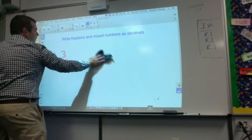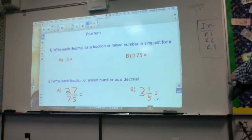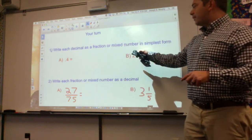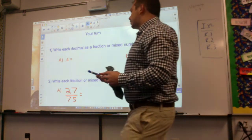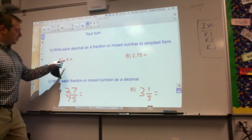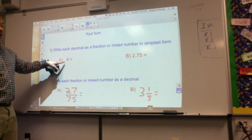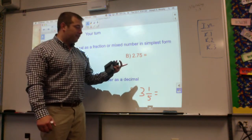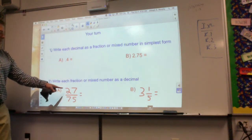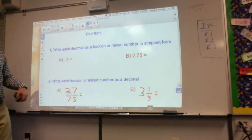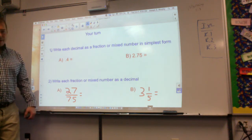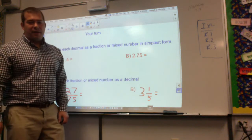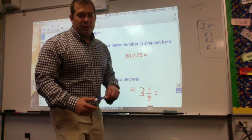Now it's your turn. You have four problems. Write each decimal as a fraction or mixed number in simplest form — read 0.4 as four-tenths and write it, and 2.75 as two and seventy-five hundredths. Then write each fraction or mixed number as a decimal — just divide 27 divided by 75, and for the mixed number you're done with the three, then divide one divided by five. Good luck. Bye-bye.